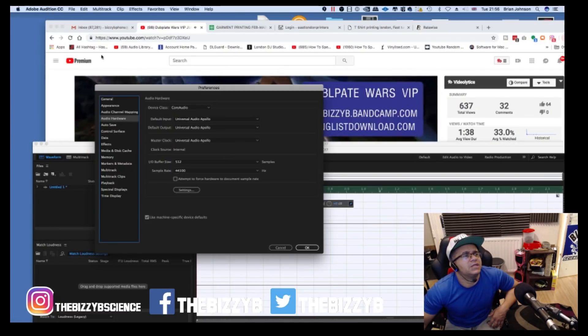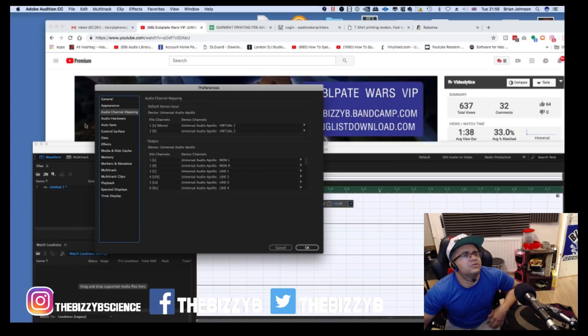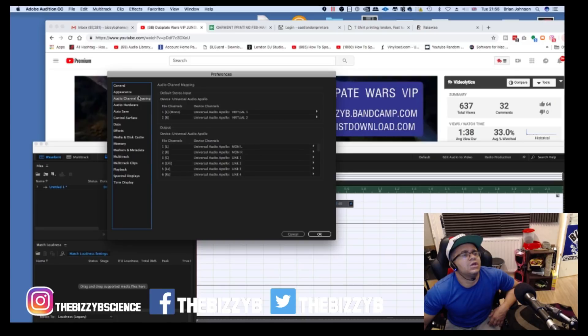So the next step is to make sure your audio hardware is configured. I've got input audio Apollo, output audio Apollo, Universal Audio Apollo. What you've got to do here is set your audio channel mapping.